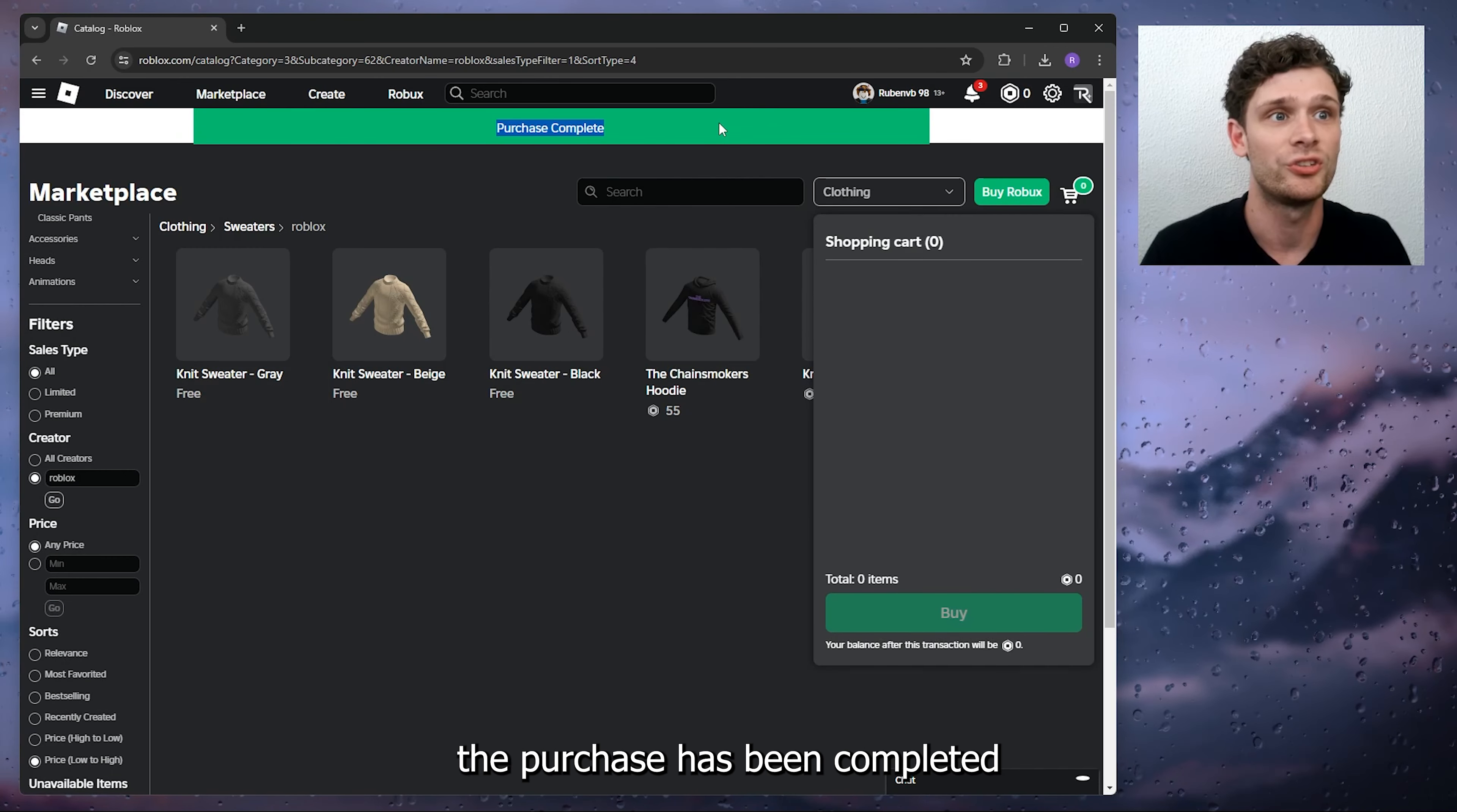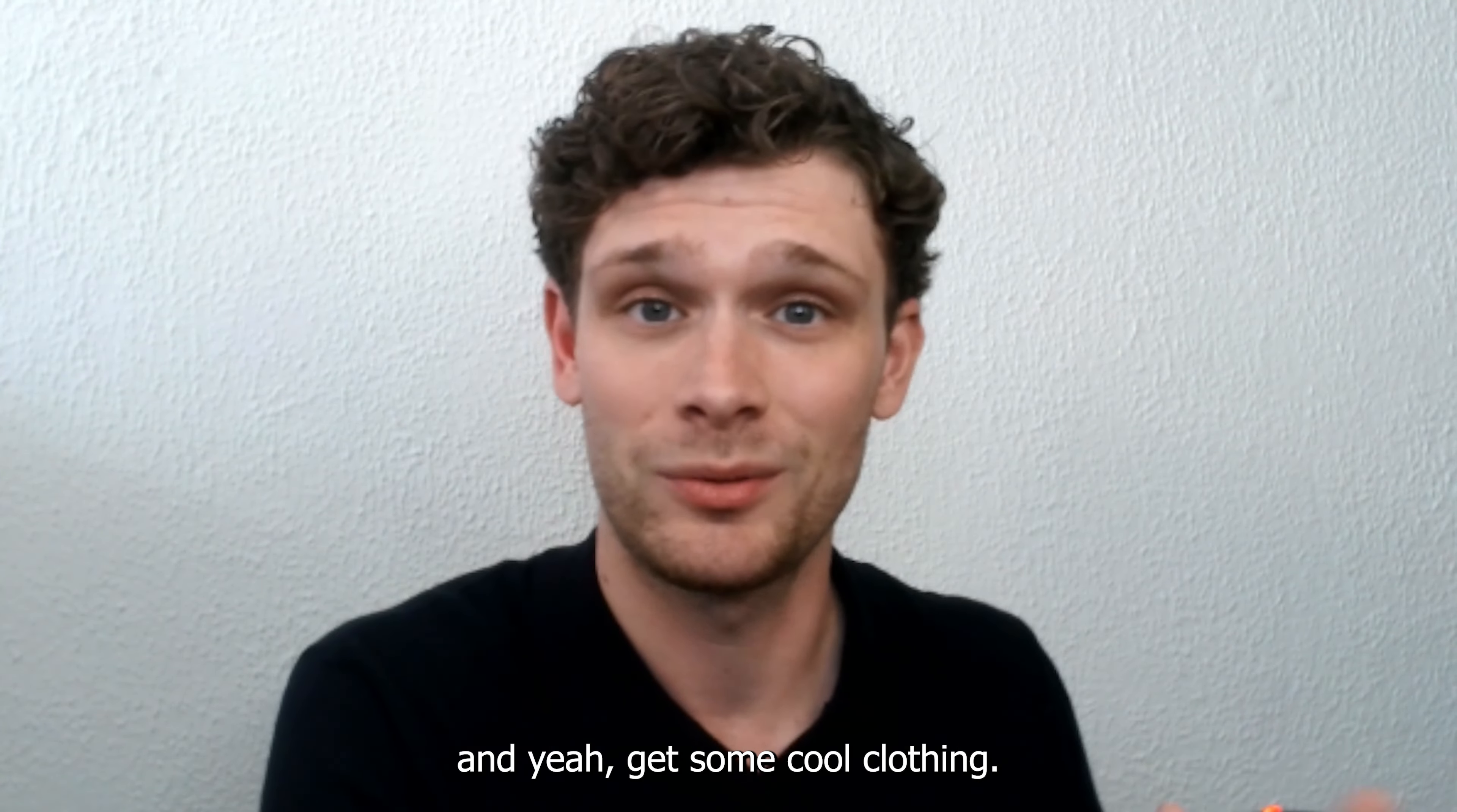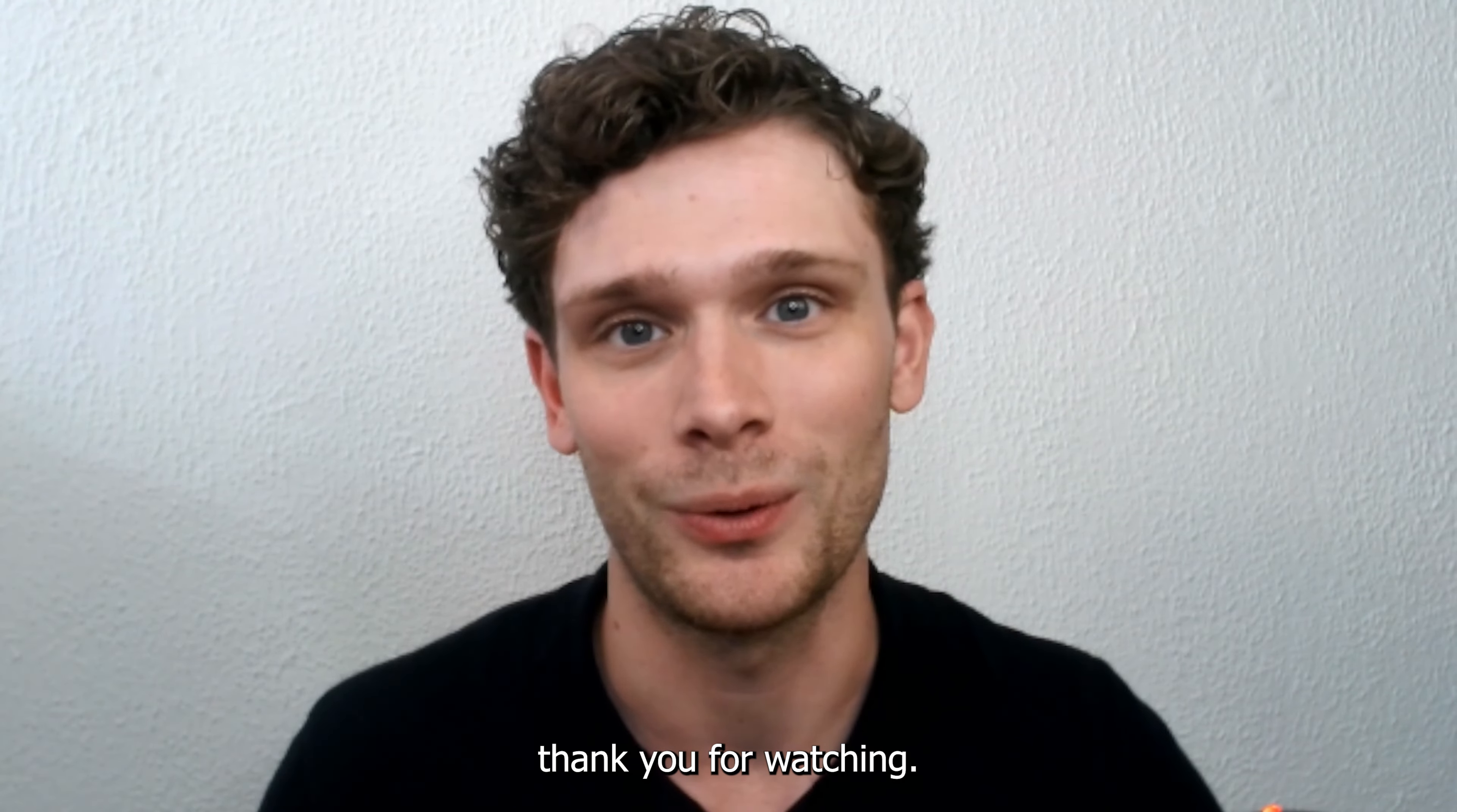It's as easy as that. From there you can get all the items for free and get some cool clothing. Now if this tutorial was helpful, please consider subscribing to my YouTube channel. It helps me a lot, and thank you for watching.